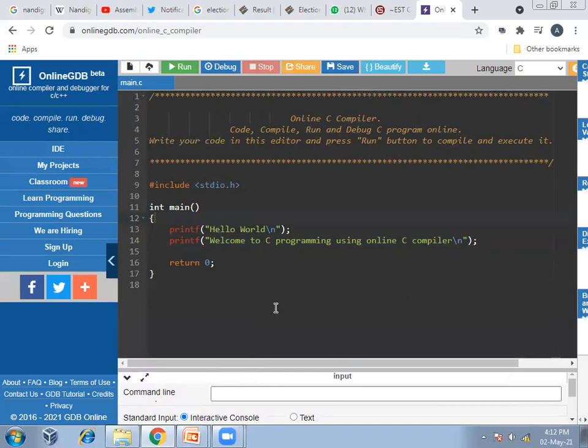This is how we can run C programs using an online C compiler in the browser. This can be done on laptops, desktops, and also on smartphones. You can open the browser on your smartphone and open the Online GDB compiler by following these steps, then write and run programs. I'll give the steps in the description. Thank you.